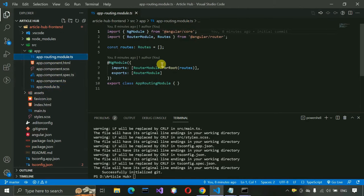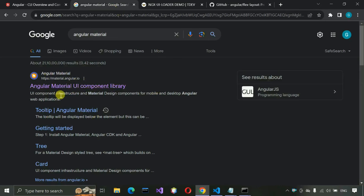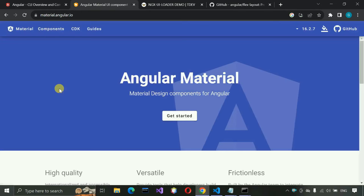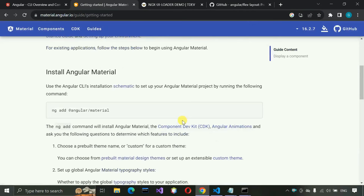The app-routing.module.ts is where we declare all the routing for this project — which component should load for which route. Now we go to the browser and search for Angular Material. We'll be using Angular Material components in our application.